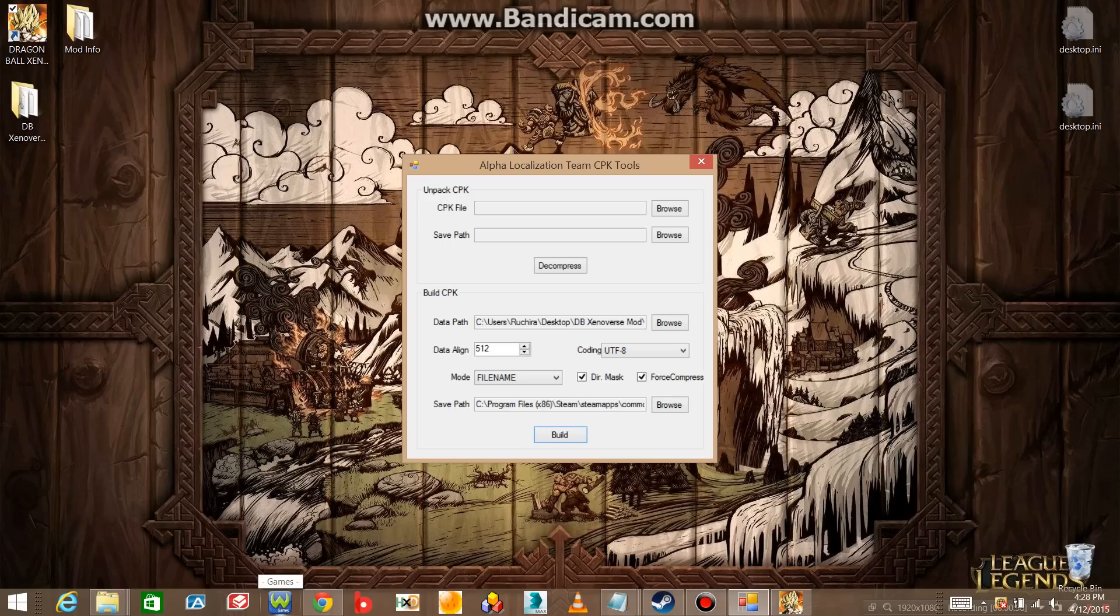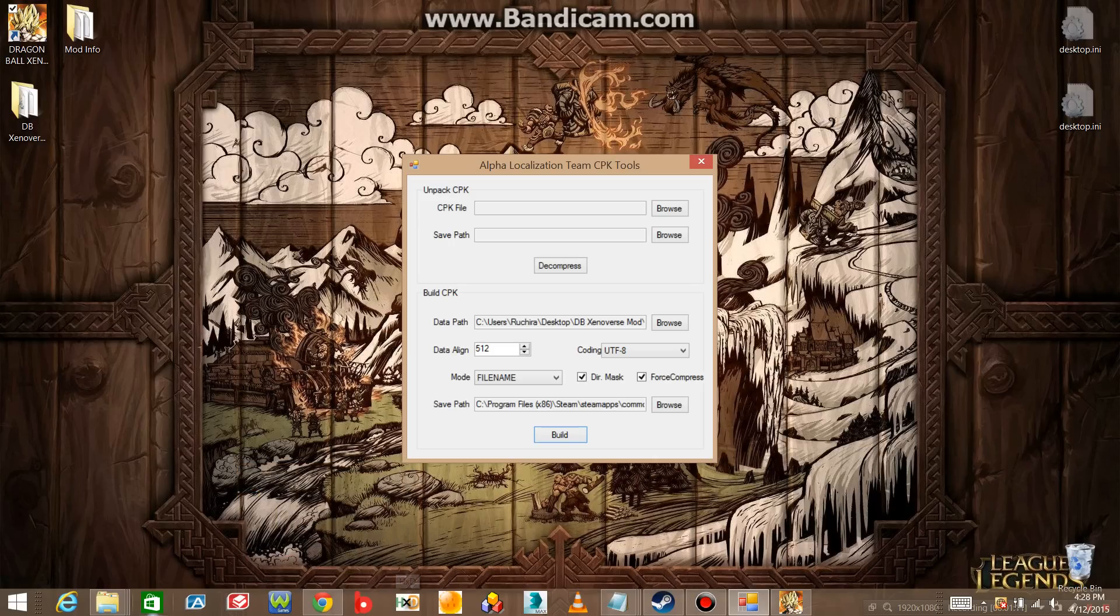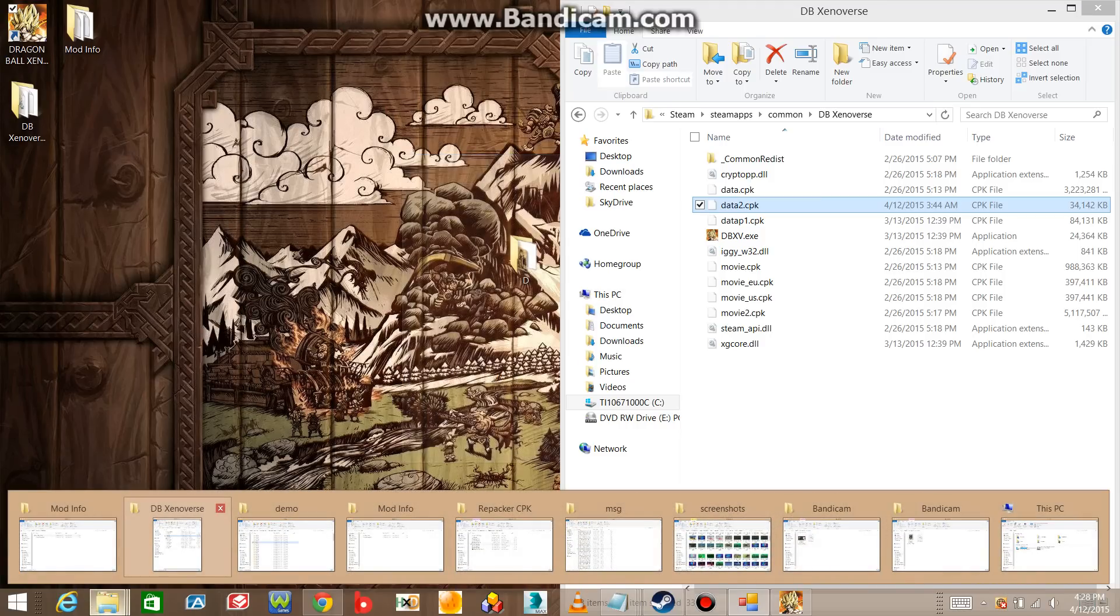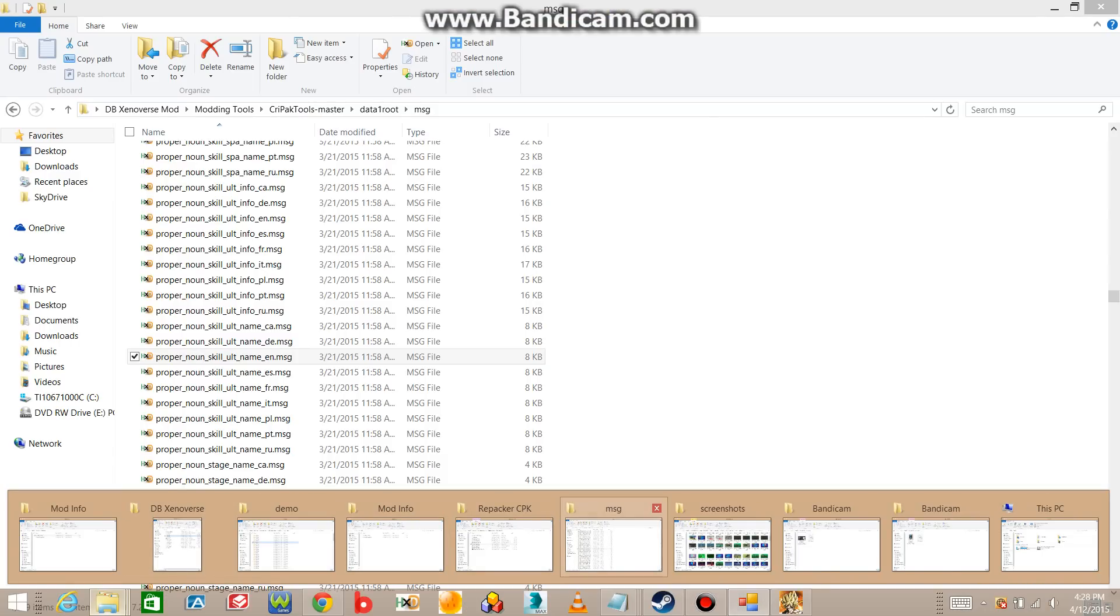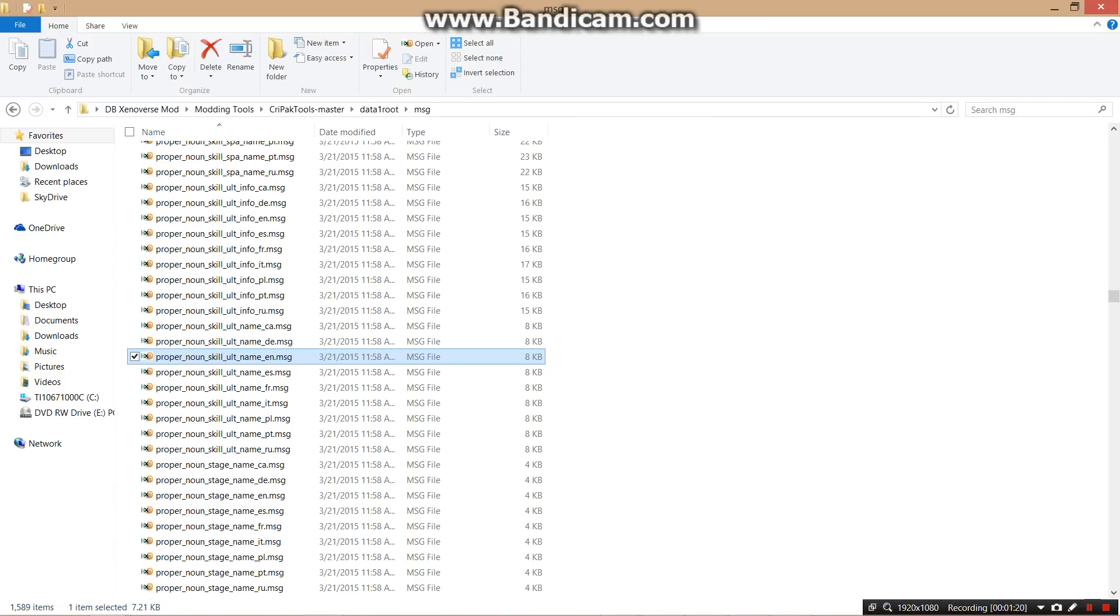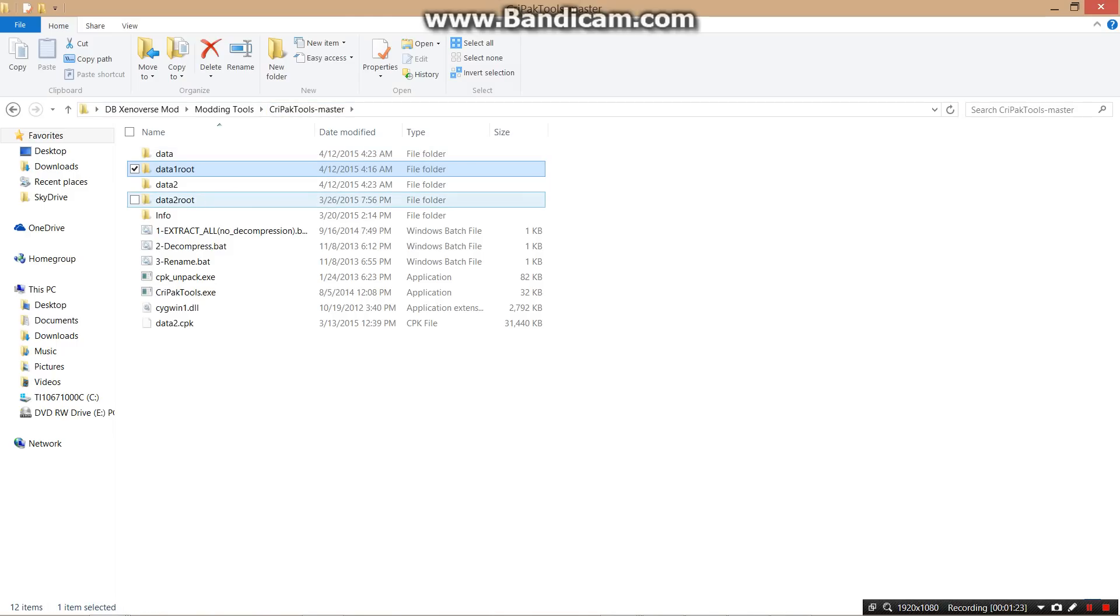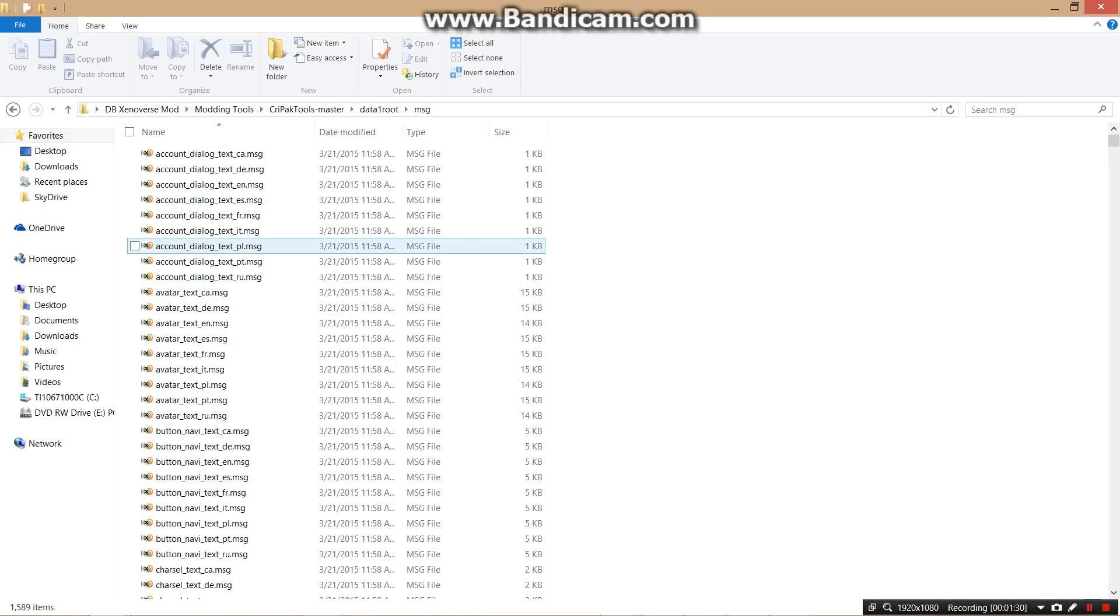You need to have a hex editor. I'm using HXD, and you need to know the basics of unpacking and packing. The folders we are dealing with here are Data 1 Root and Data 2 Root. Once you go inside, you'll see a folder called Message.